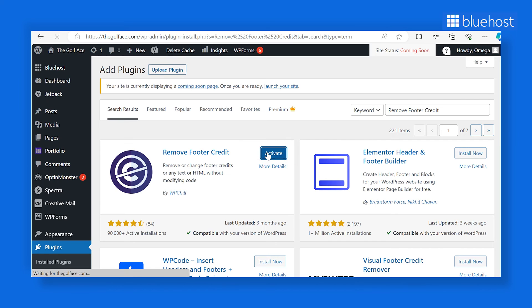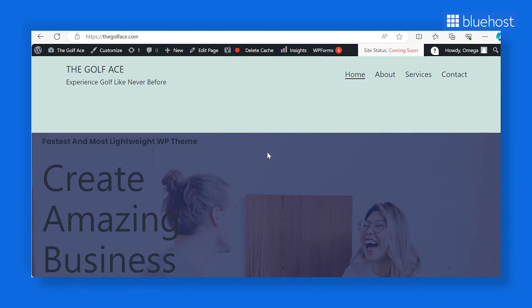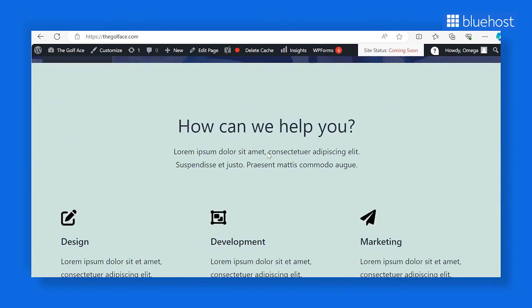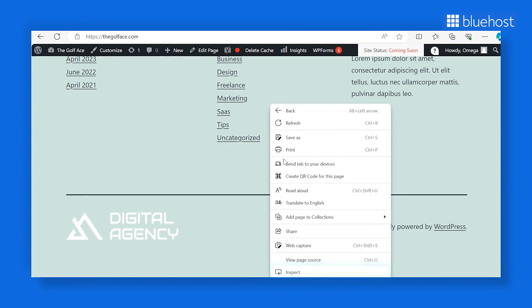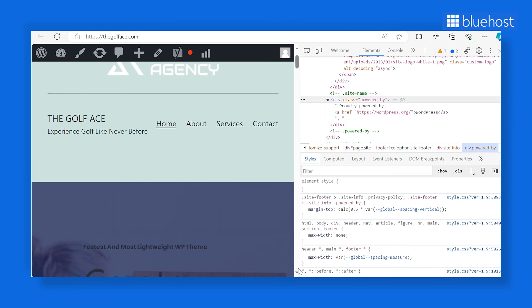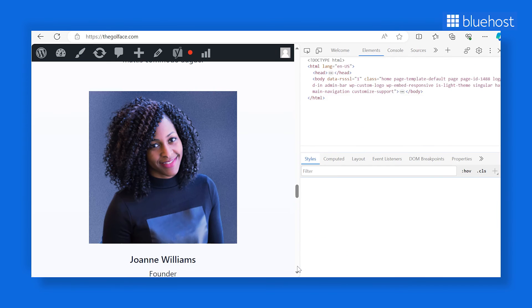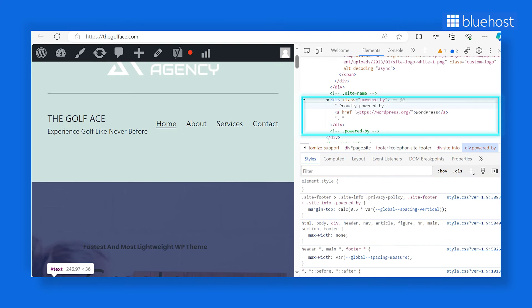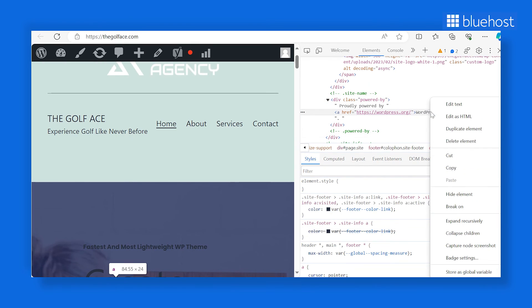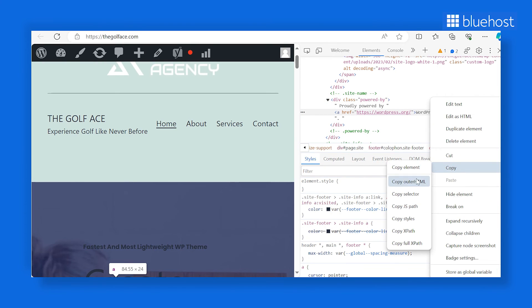Now, if you want to modify the footer on your homepage, head over to that page and locate the footer section. Right-click on the footer element and choose Inspect. Inside the Developer Tools, under the Elements tab, locate the theme credit and any Powered by WordPress code snippets. Copy the code snippet.